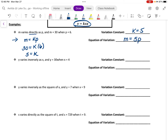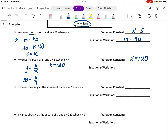In the next example, we're told that y varies inversely as x. So we'll write this as y is equal to k divided by x. We're told that y is equal to 30 when x is equal to 4. To solve for k, we can multiply both sides by 4 and we get that k is equal to 120. To find the equation of variation, we'll substitute 120 for k, so we get that y is equal to 120 divided by x.